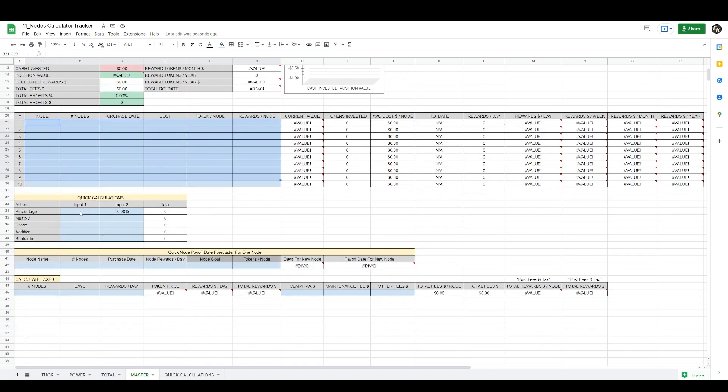Now we scroll to the bottom. You see here in pale yellow — this is separate from the main spreadsheet. Here you can do some quick calculations: addition, subtraction, division, multiplication, and percentages for you to calculate your taxes.